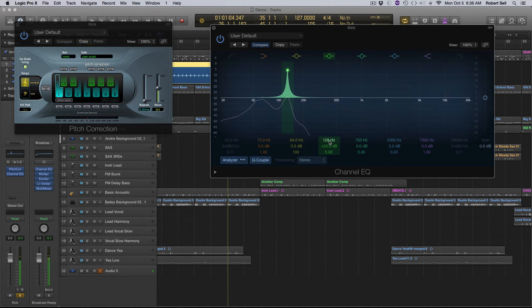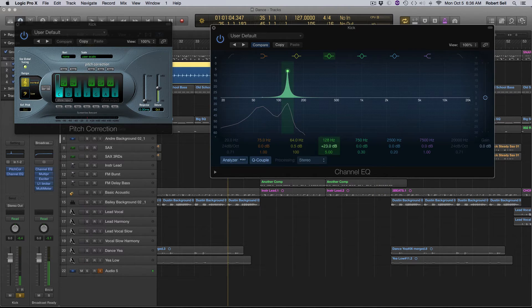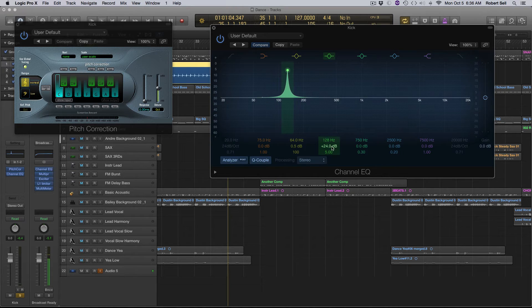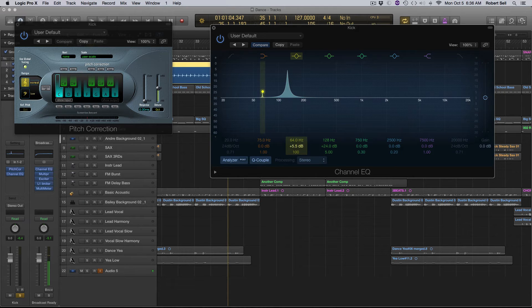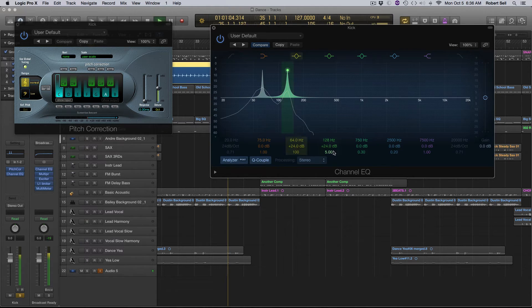So depending on the effect that you're going for, you may want to grab some of these overtones. So if I double 128 again, I will get an octave higher. So you can play around like this.